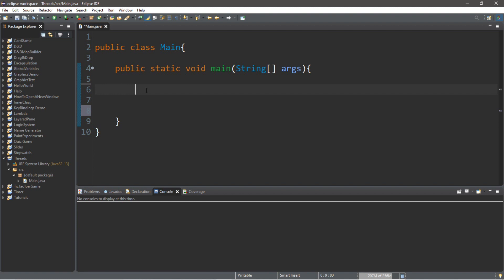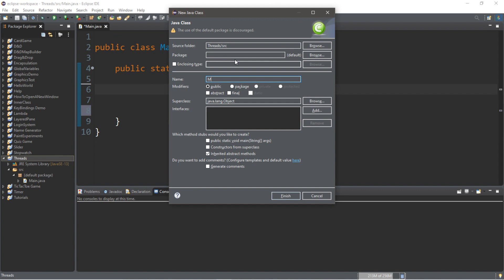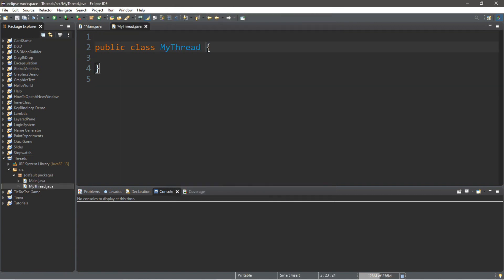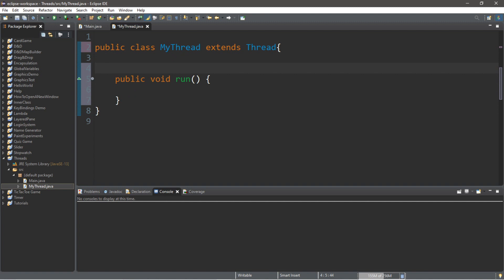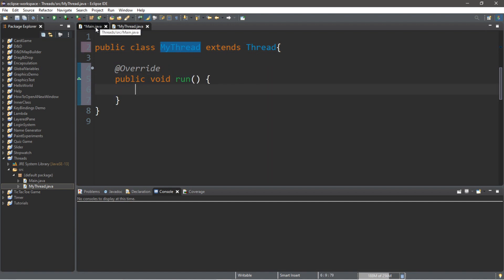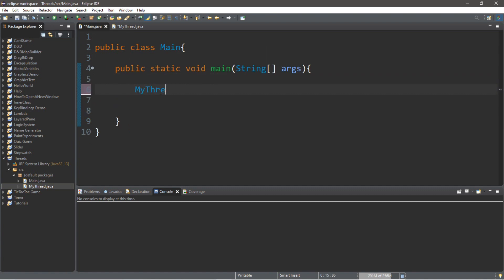There are two different ways of creating a thread. The first is that we can create a subclass of the thread class. Within your project folder, go to File > New Class and let's call this MyThread. Just make sure that this subclass extends the Thread class. Then we're going to need to override the run method of the Thread class, so type in public void run(). Since we're overriding a method, it's good practice to add @Override. When we start the instance of this thread class, it's going to execute this run method. So let's create an instance of MyThread within our main class — MyThread thread1 = new MyThread().